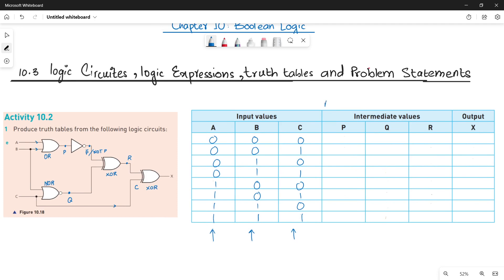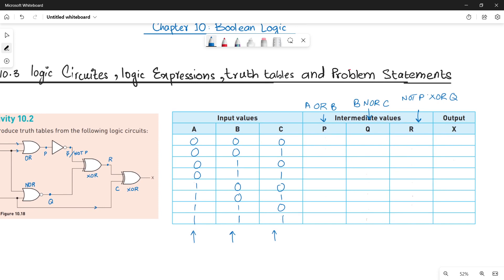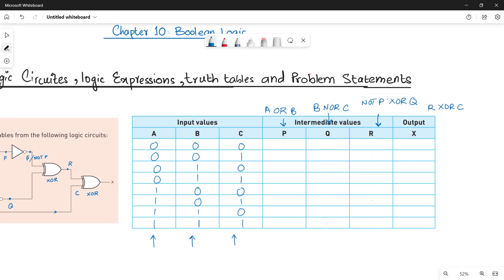Next we have intermediate columns P, Q, and R. P is basically an OR operation between A and B — so A OR B gives you P. For Q you have to do B NOR C. R is calculated as NOT P XOR Q — it takes NOT P as one input and XORs it with Q. Finally, X is XOR between R and C — R XOR C. Once you have written all the functions, start the working.